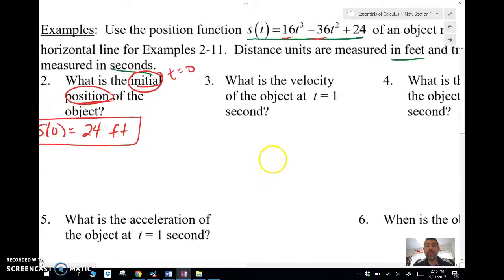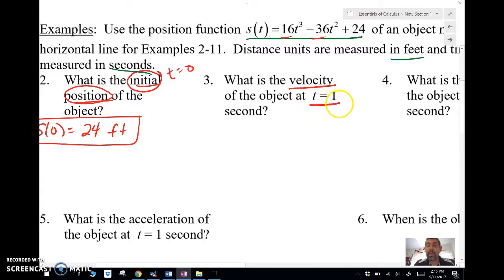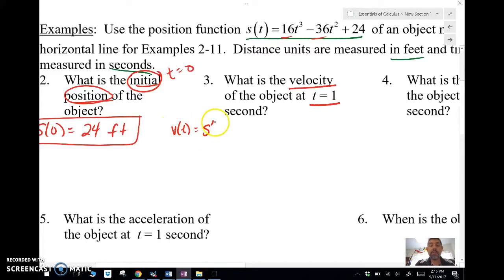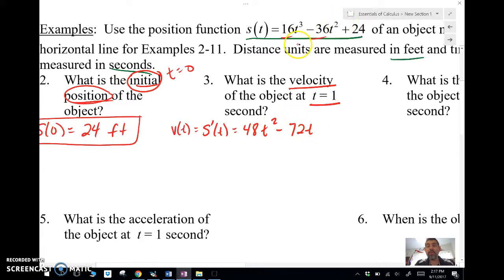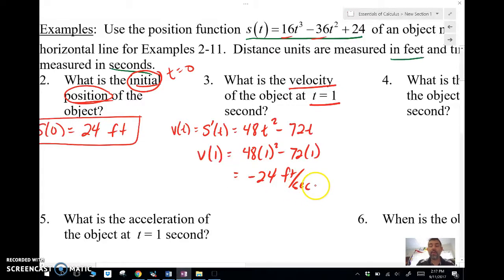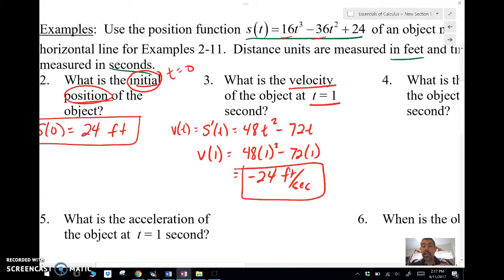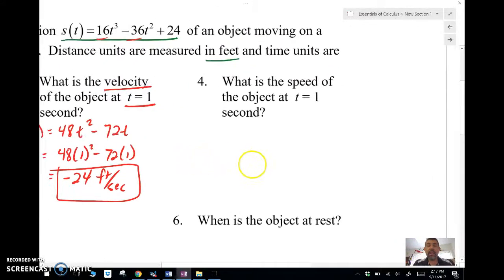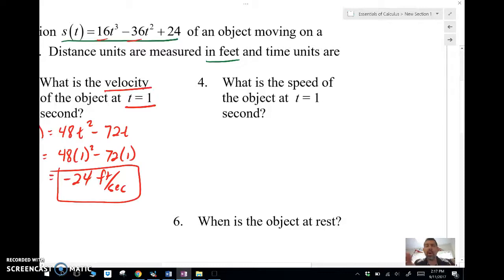What is the velocity at t equals 1 second? If we want the velocity at a certain time, we take the derivative first and then plug in the value. Our velocity function is the derivative of position, giving us 16 + 48t² − 72t. We plug in 1 and get negative 24 feet per second — that's our instantaneous velocity, as opposed to average velocity.